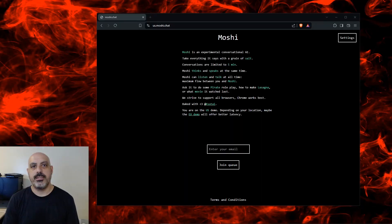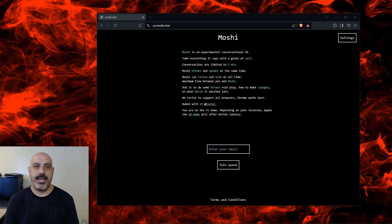Sometimes I find myself talking to machines more than other people. Moshi is a speech-to-speech AI assistant made by French startup Kyutai. It's real-time and low-latency.